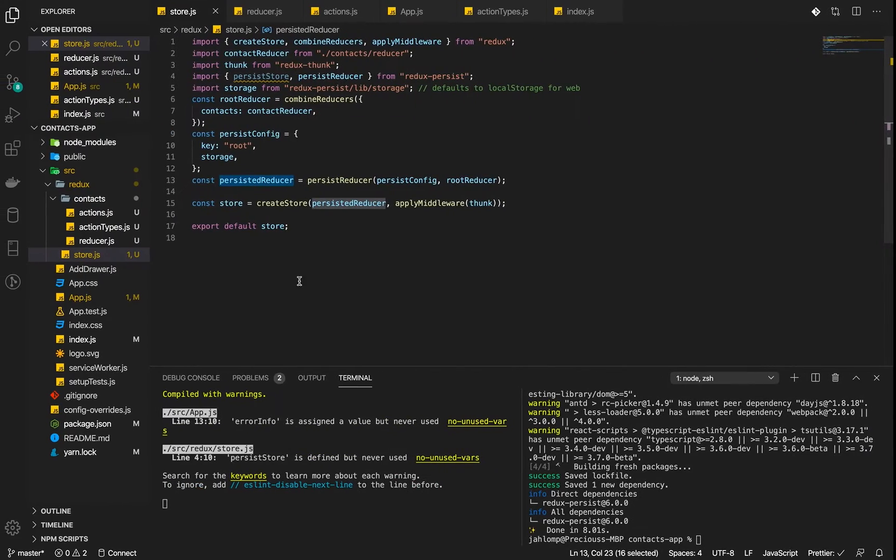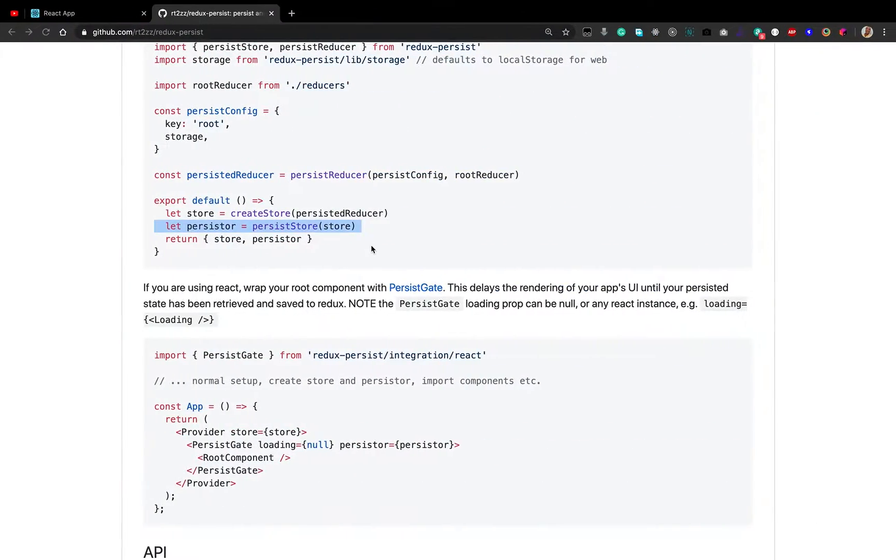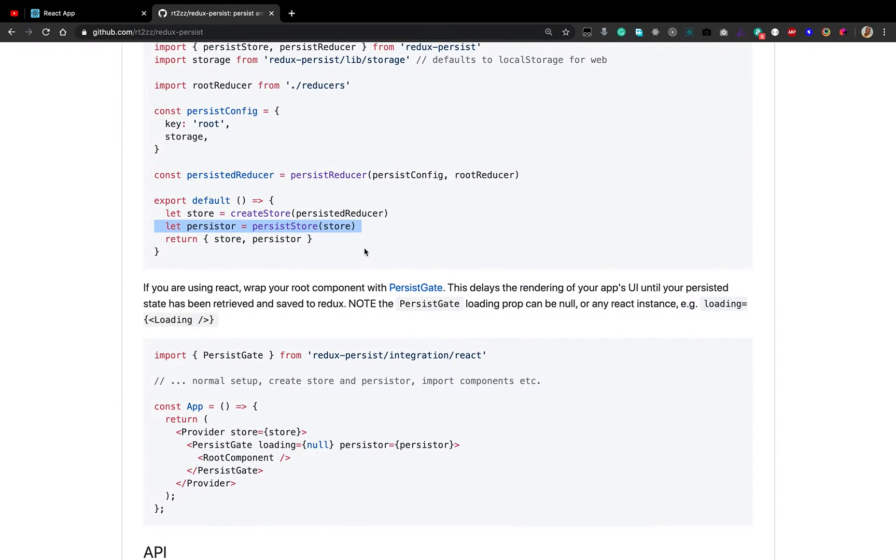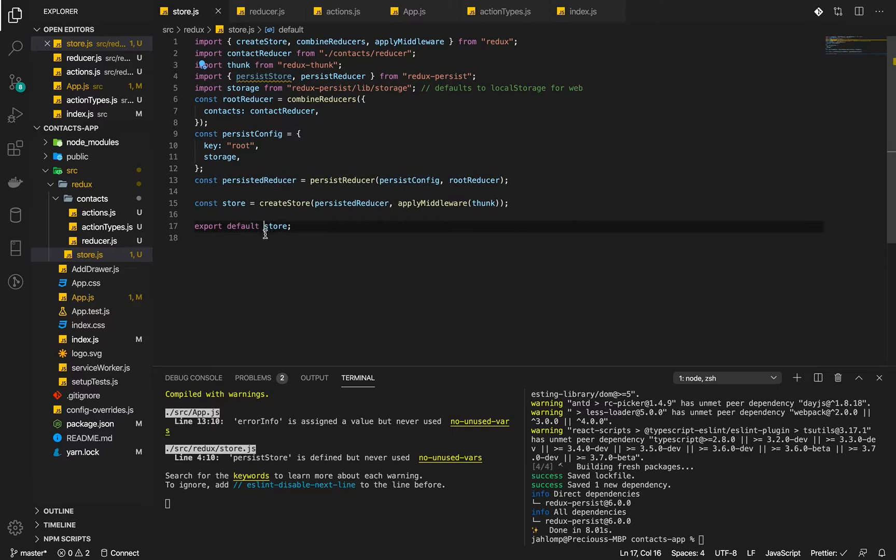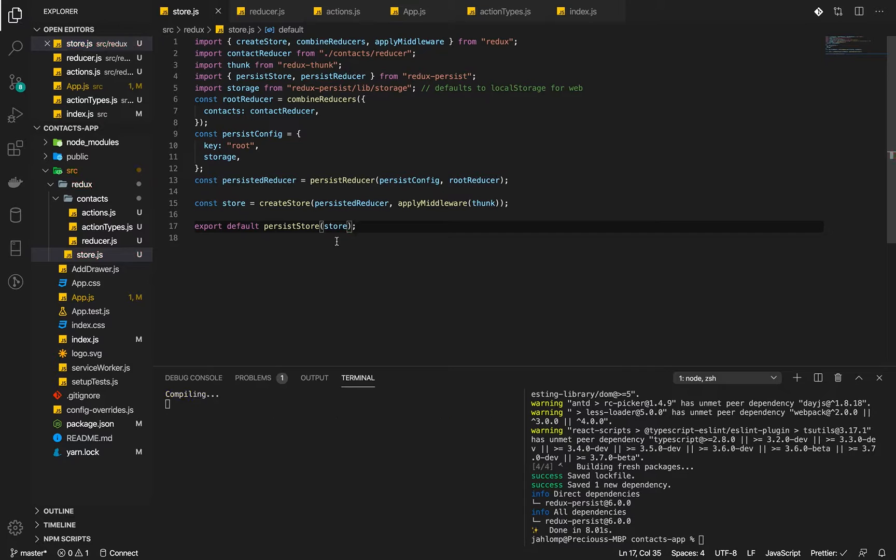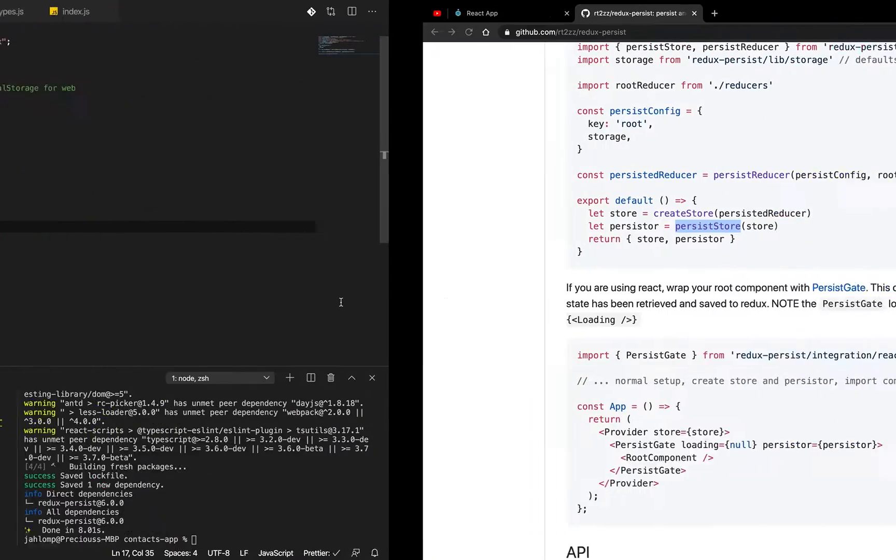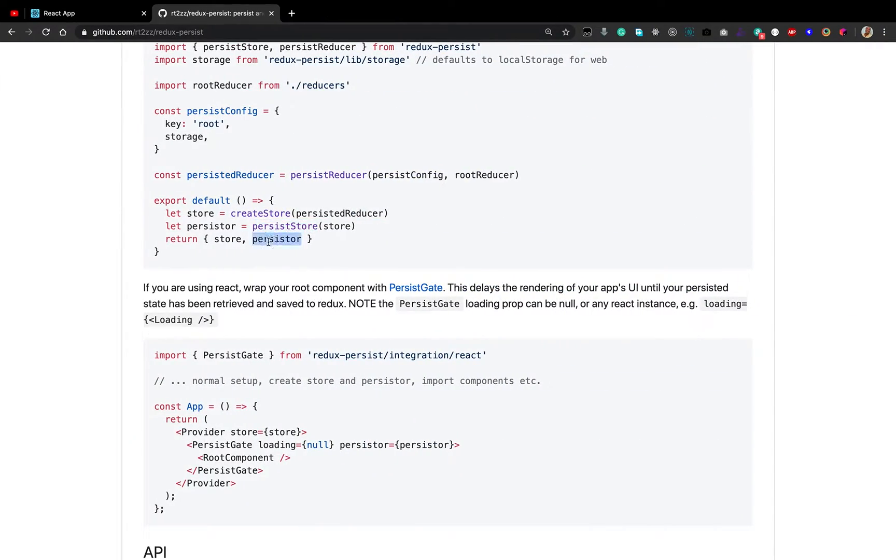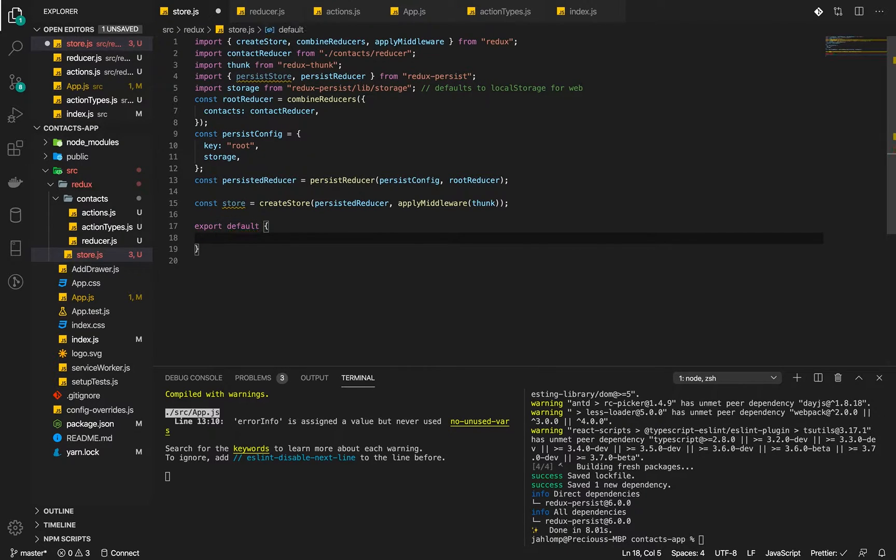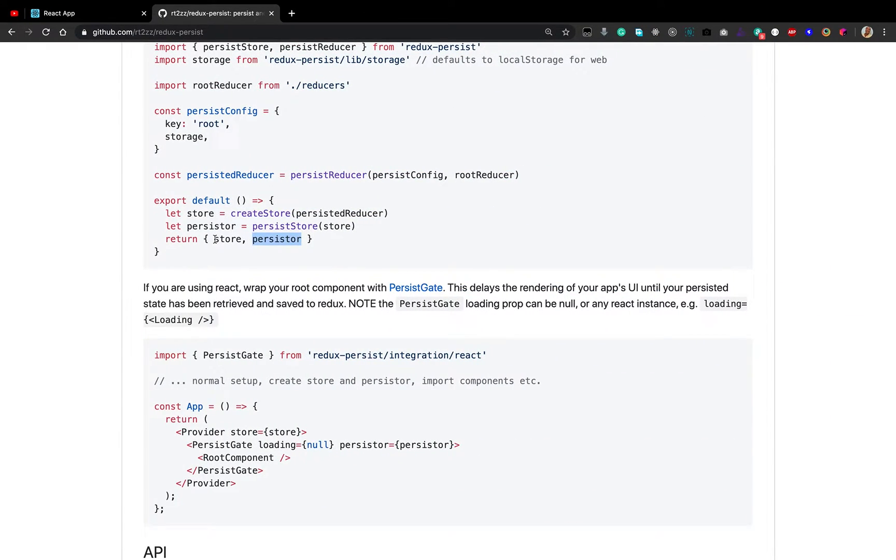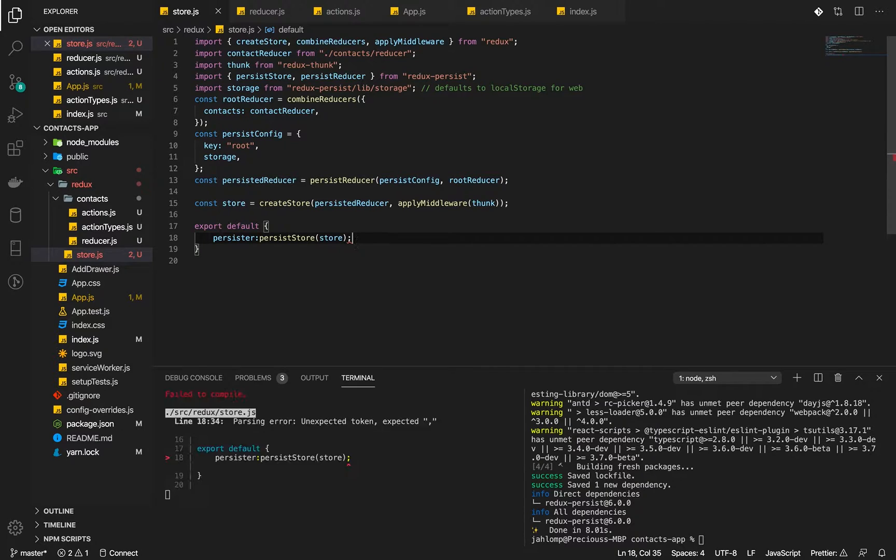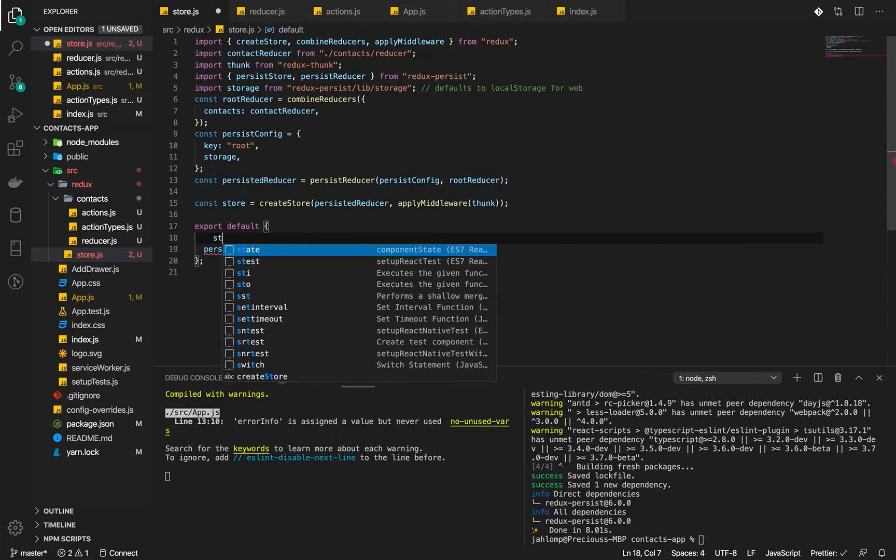Instead of passing just the store, we need to persist the store and pass that instead. Let's persist our store and return the persist store. We also need to return the store itself, which means we rather return the persister and then the store. The persister is our persisted store and then the store itself.